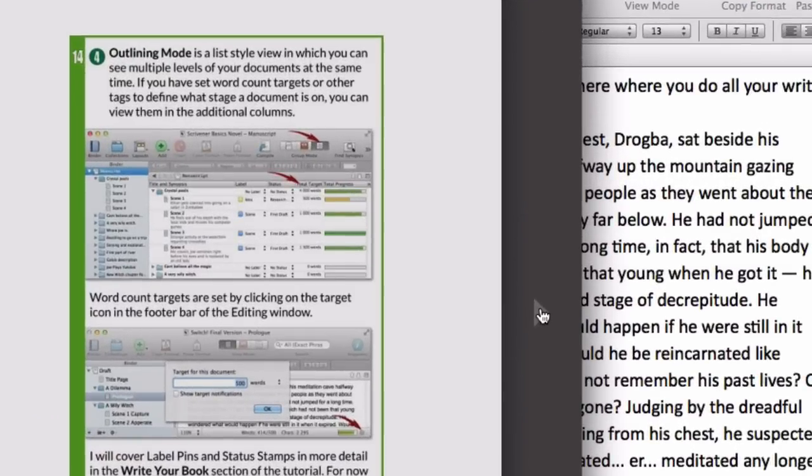There are arrows pointing right at the buttons mentioned in the instructions, making them easy to find.